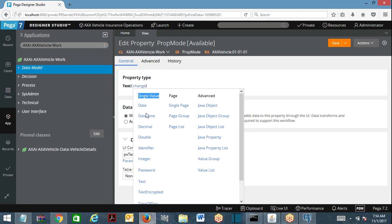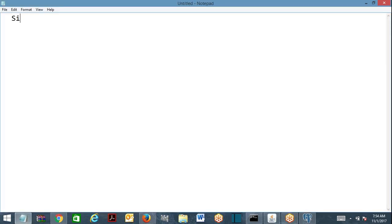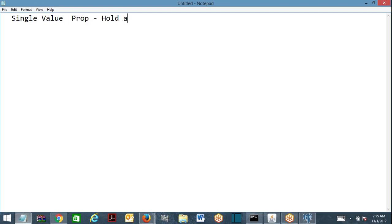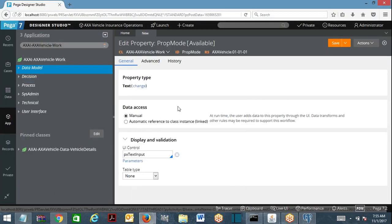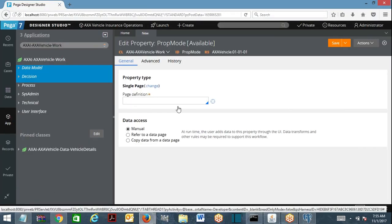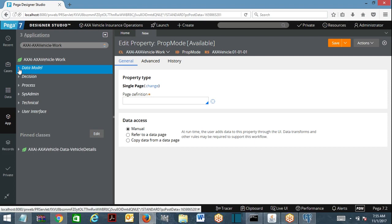A single value property means it is going to hold a value — that's it. This is clear; we have worked on this. Now coming to page property.